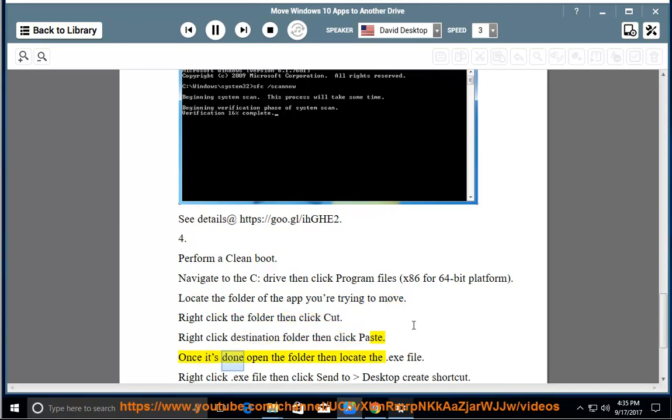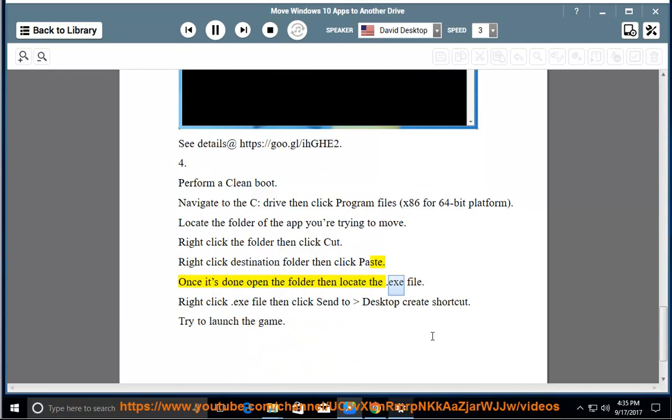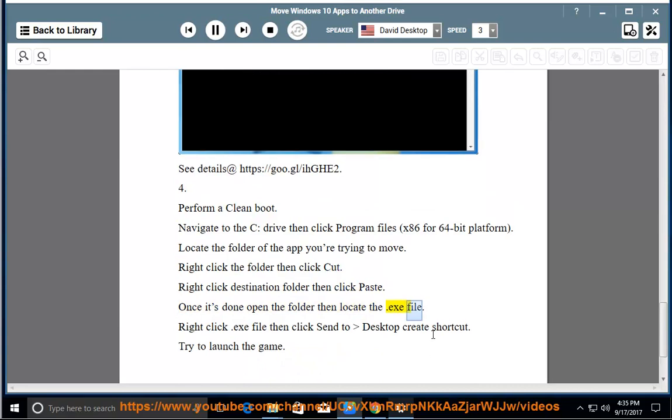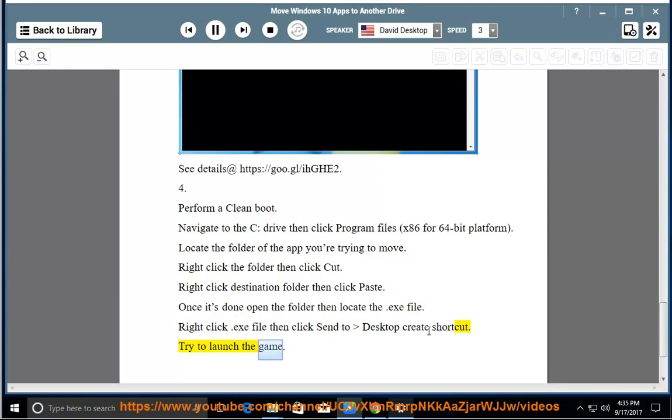Once it's done, open the folder then locate the .exe file. Right click the .exe file then click send to desktop create shortcut. Try to launch the game.